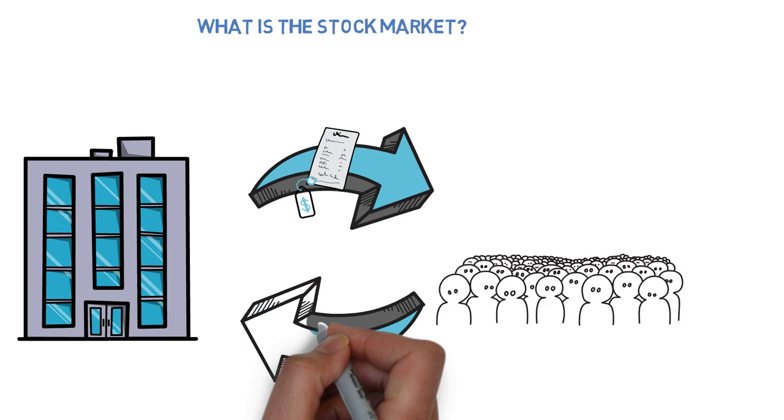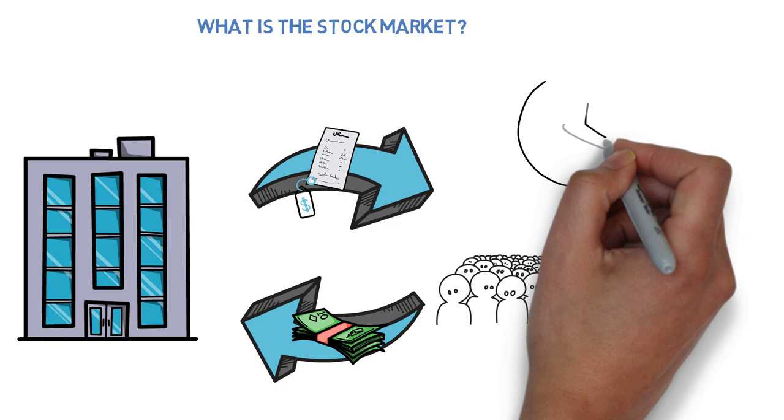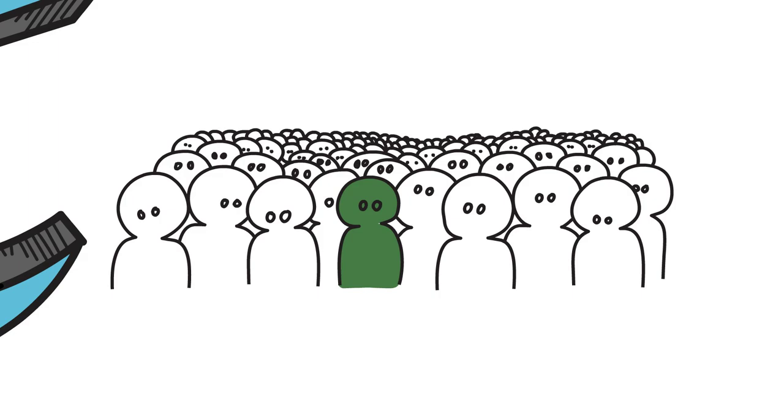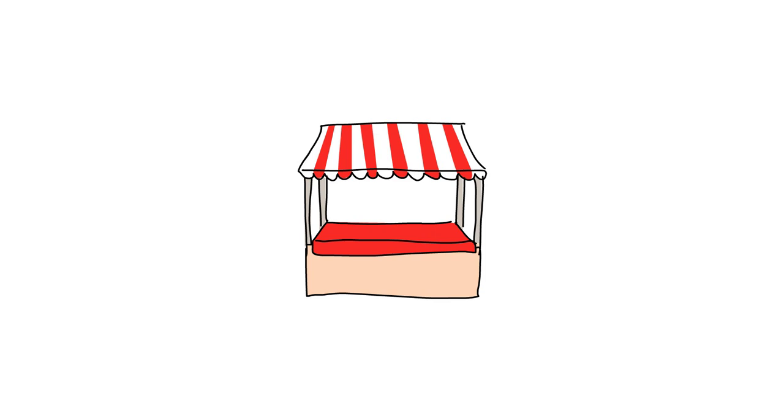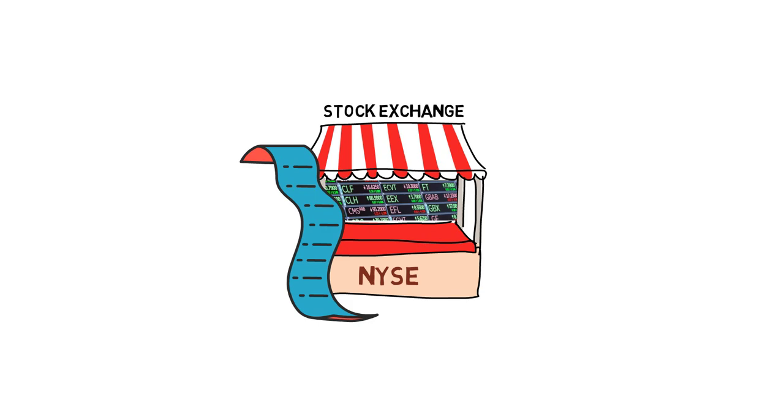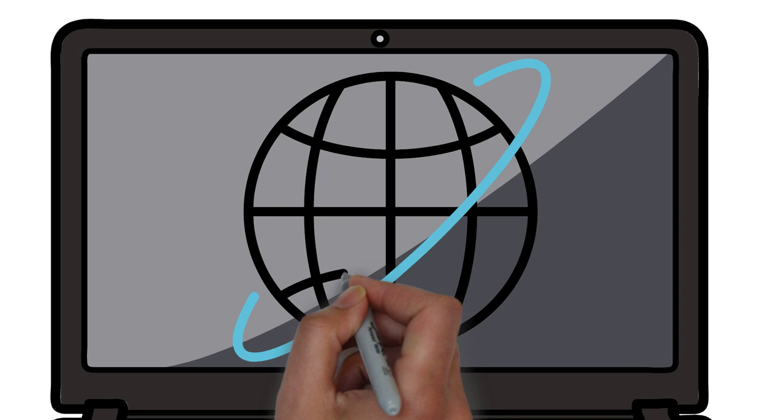Investors who purchase shares become shareholders in the company and are entitled to a portion of the company's profits known as dividends. The stock market provides a platform for these shares to be traded among investors. Companies list their shares on stock exchanges such as the New York Stock Exchange or the NASDAQ stock market, which act as intermediaries between buyers and sellers.